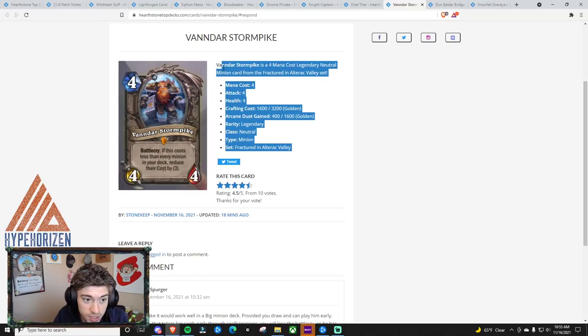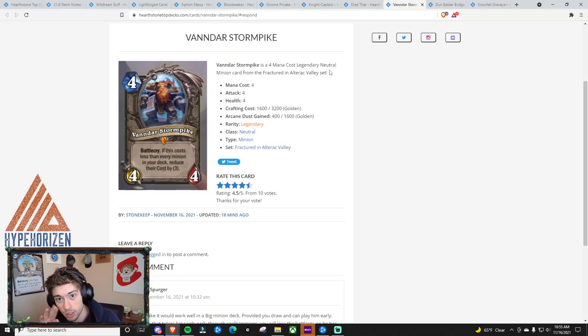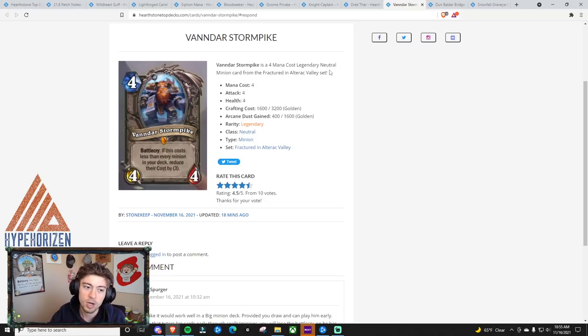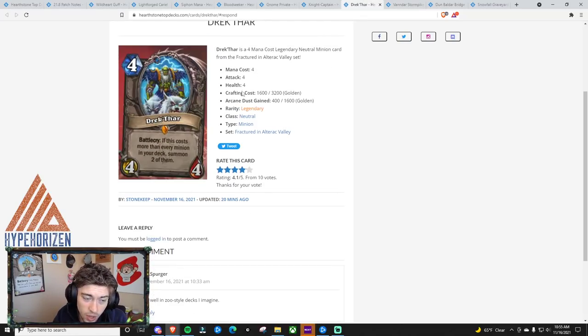And it's going to lead to some pretty insane moments where it's going to be, I think, a little bit of a slower board-based meta, but things will escalate very, very quickly. Next, we have Drek'thar.